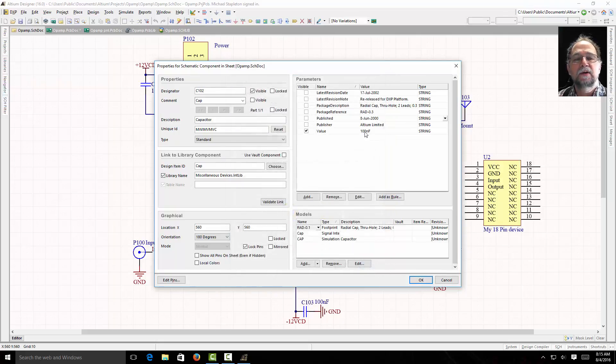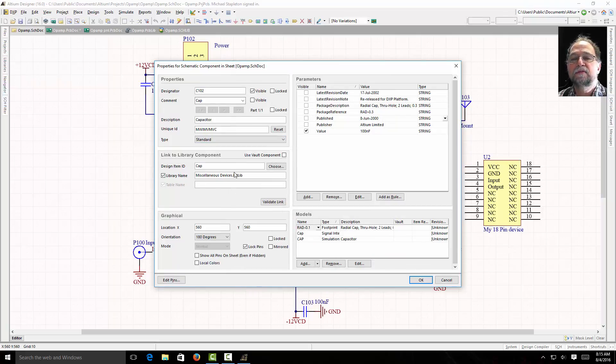I can see the value. I can see the library it came from, miscellaneous devices, designator.